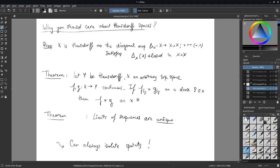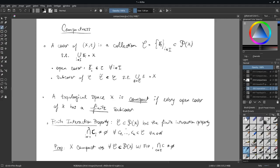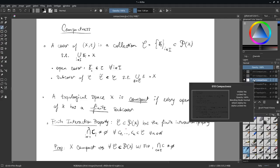Another very important property: in a Hausdorff space, any sequence that has a limit has a unique limit. By default in a general topology, sequences can have multiple limits. But in Hausdorff spaces, because you can always distinguish any two points, the limit is always unique if it exists.